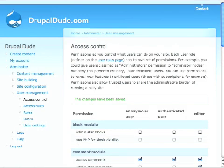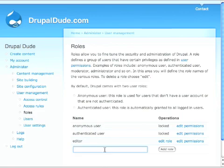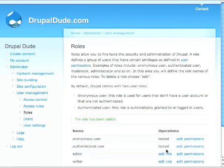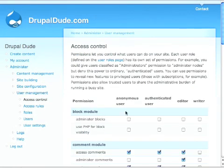So now we have the anonymous, which has bare bones. We have the authenticated. They can view it and post comments without approval. And the editor can take it one step further. We'll add one more in here. Writer so you can get a better understanding. And let's look at them all side by side.